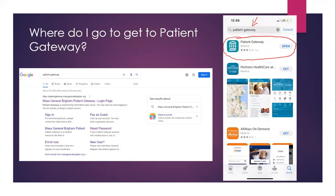It also allows me to check for test results, so I can see exactly what my tests are and review them myself. I can also look at my visits to see what upcoming appointments I have and which ones I've had. And it also allows me to make appointments right there, so you're not having to call and be put on hold or wait for someone to call you back.